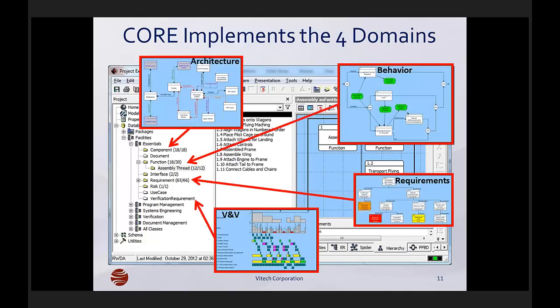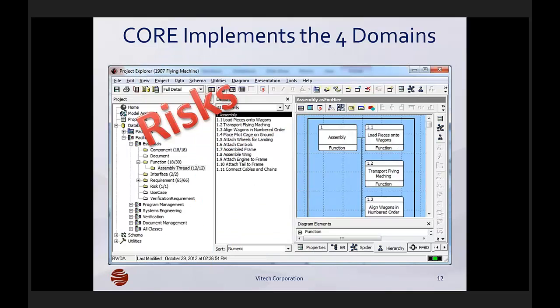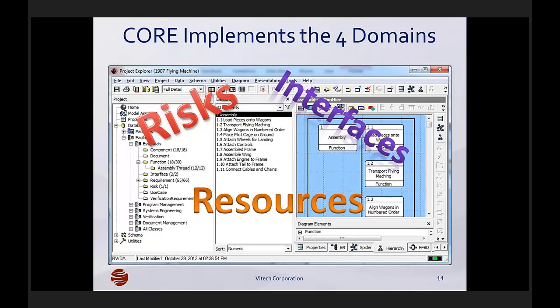To pull all this together — remember those four domains? Here I've put them on the screen and showed you where they would be implemented in the CORE software tool. Systems engineers are responsible for more than just these things — they're responsible for risks and interfaces and resources and a number of different kinds of elements. Those are also captured within the tools so they can be allocated and linked and worked with alongside the other technical artifacts of the system.